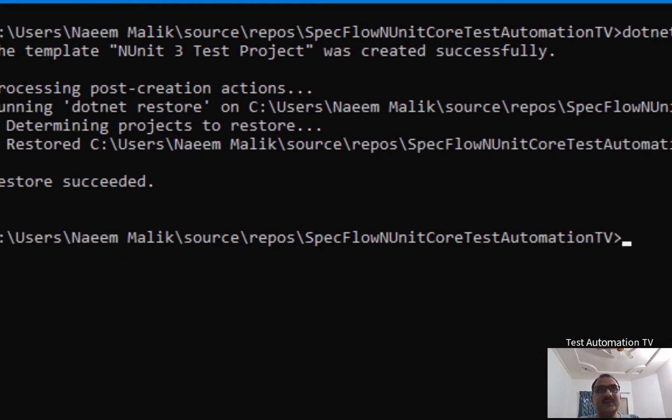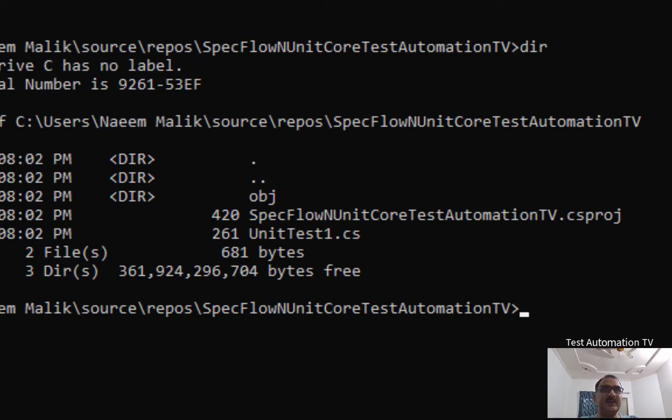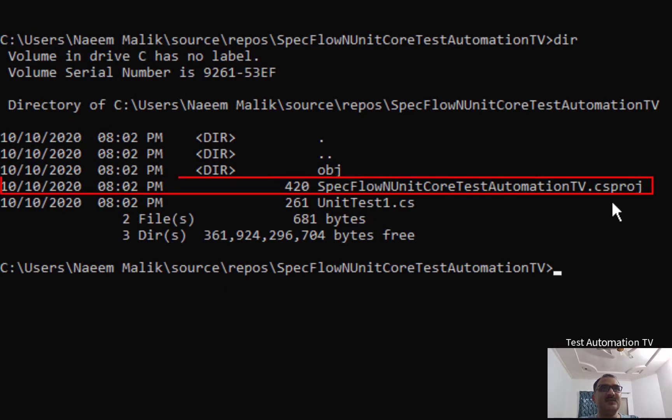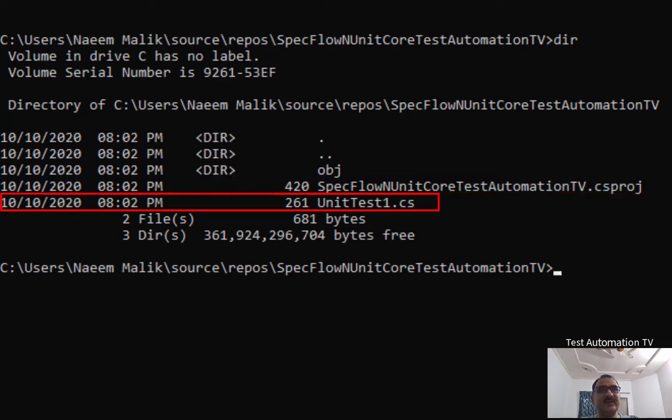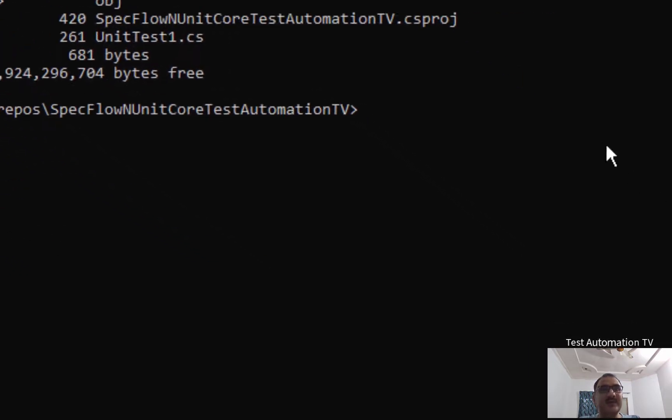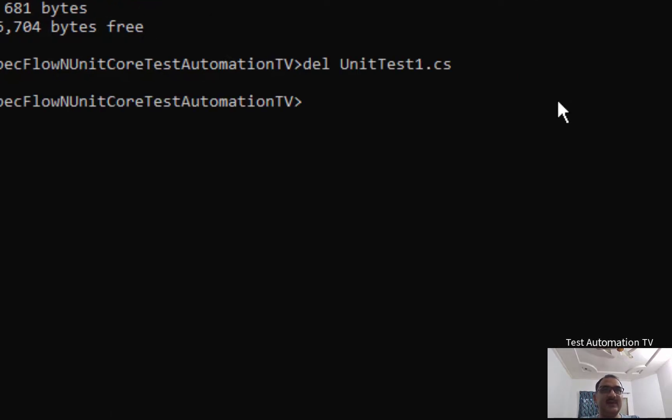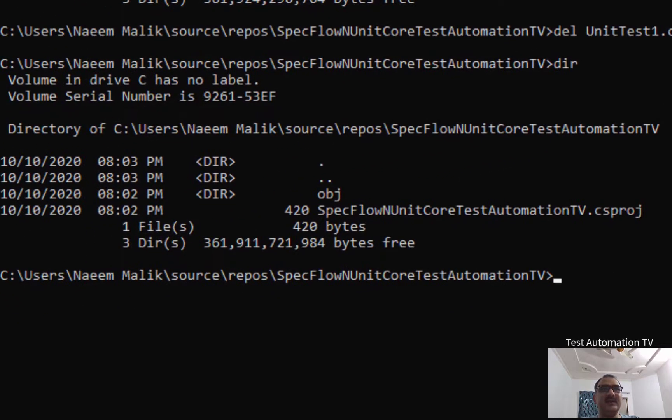Once a project is created, we will be able to see the contents of this directory. Here you can see that a csproj file has been created and a UnitTest1.cs file has also been generated for us. That is the default unit test file. We can simply delete it by typing the delete command. And if we give the directory command again, you see it is gone.